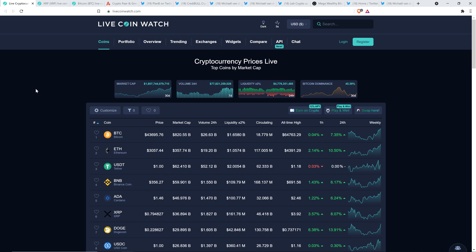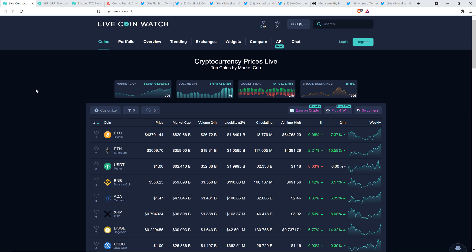Now as I record this again, XRP, like I said, hovering just a hair shy of 80 cents. Bitcoin at $43,700. Market cap for the asset class, a little over $1.8 trillion. Haven't seen that in a hot minute, have we? Bitcoin dominance at 45.39%.